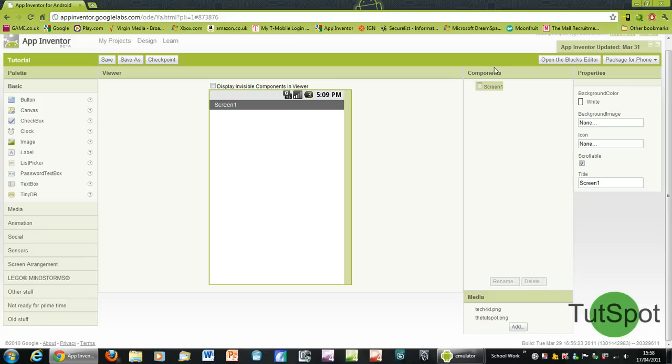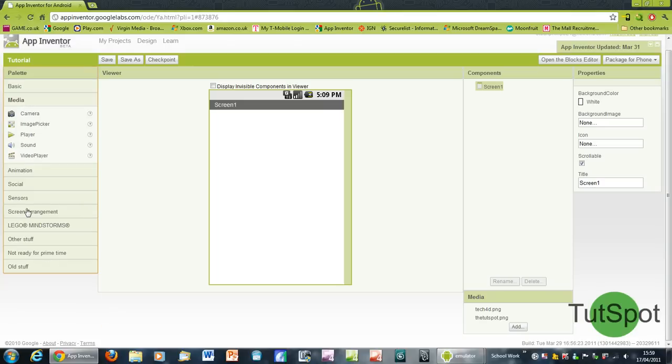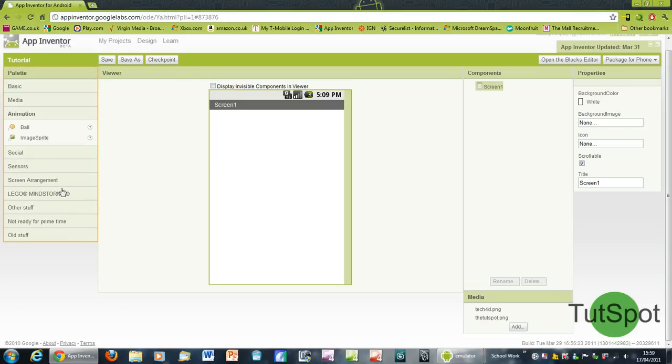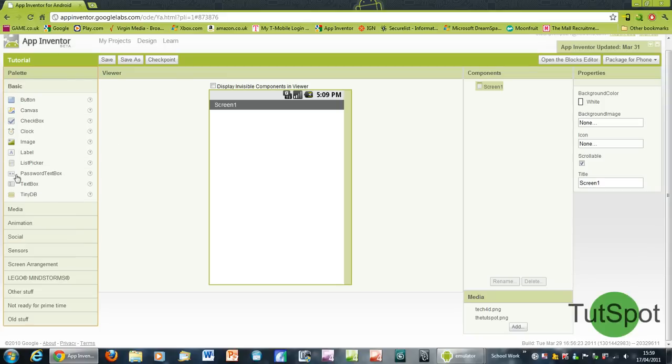Over in the component parts here, basically your components are all of these different things here. You've got buttons, you've got canvases, images, labels, loads of different things, lots of different media things, animation.